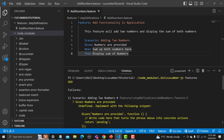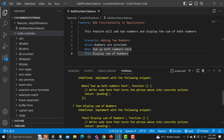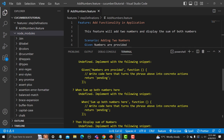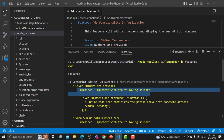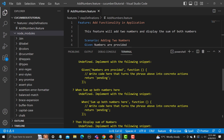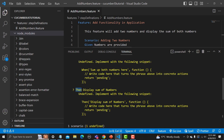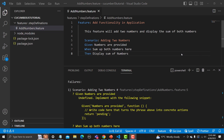You will see that our Cucumber feature file got executed. This is our scenario — this is Given 'numbers are provided', then When and Then. But what you're seeing is that it says 'undefined — implement the following snippet'. The same appears for When and Then: undefined, implement the following snippet. This means we have the feature file and it's working, but it is not mapped with any step definition as of now.